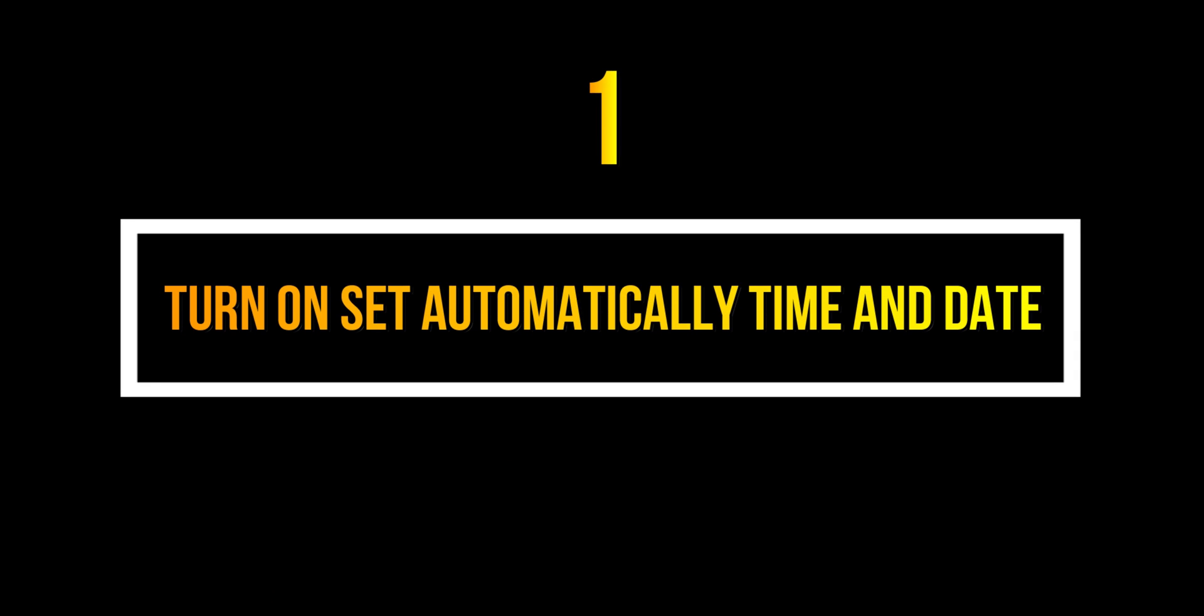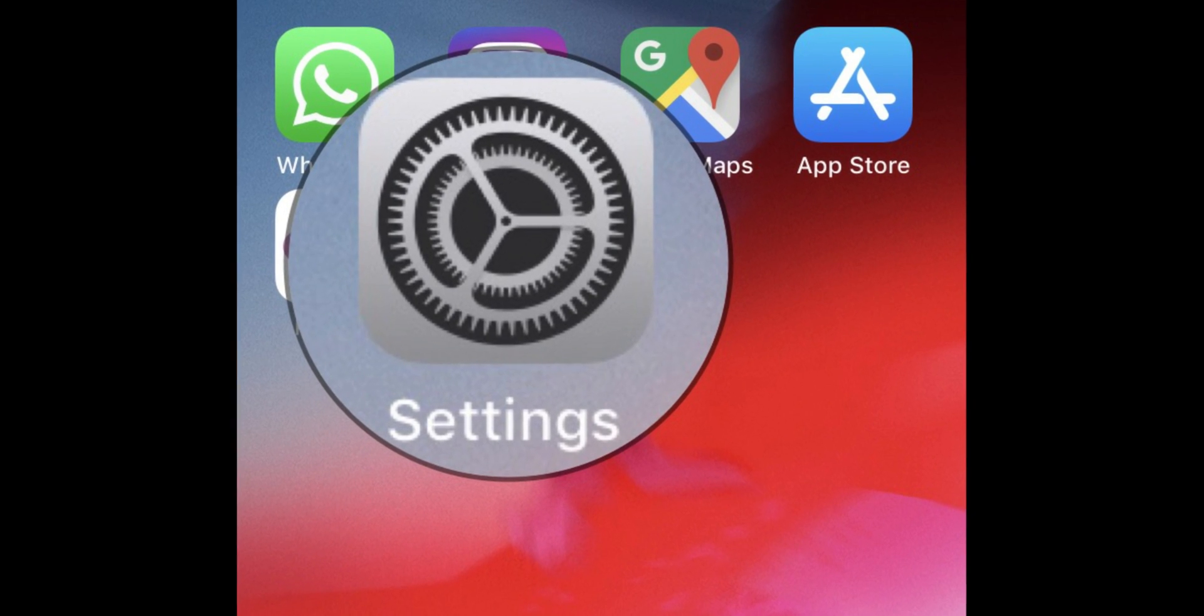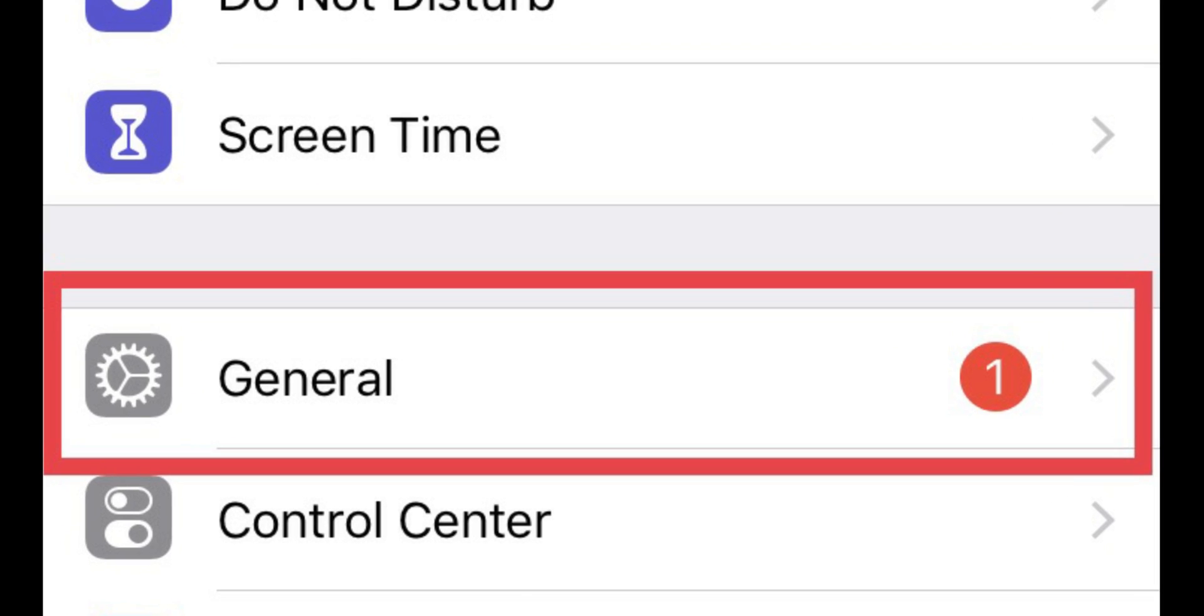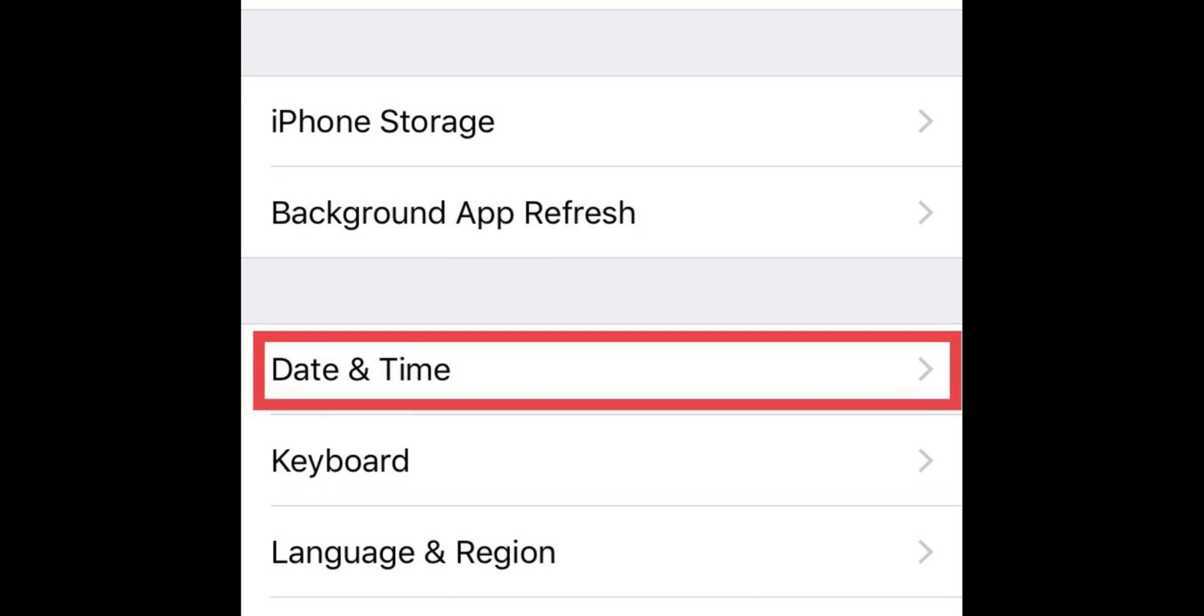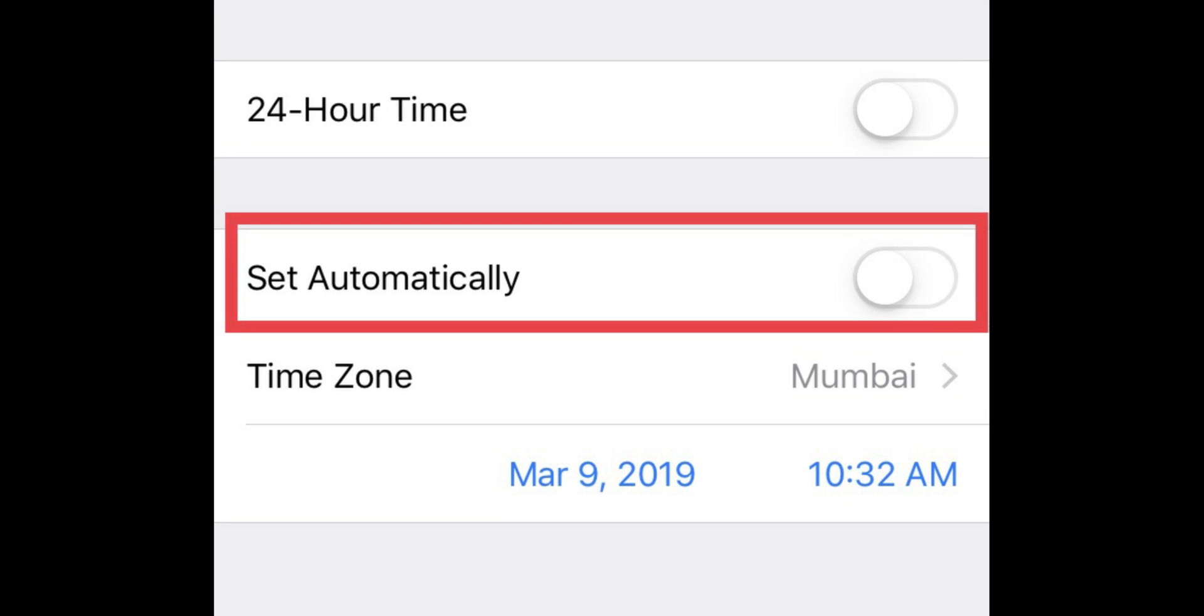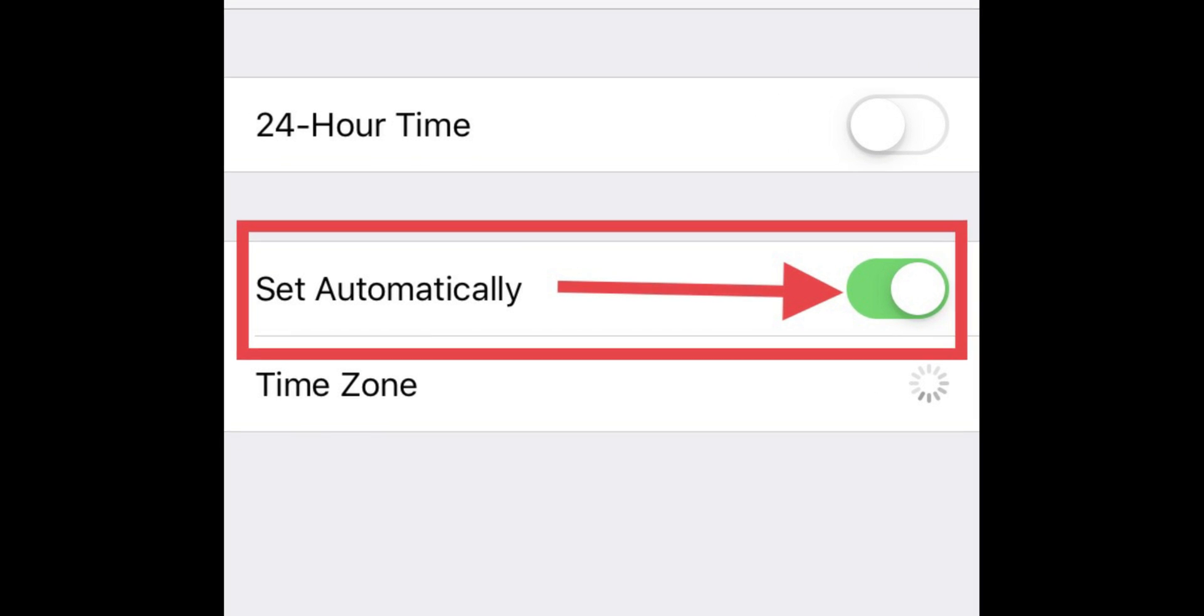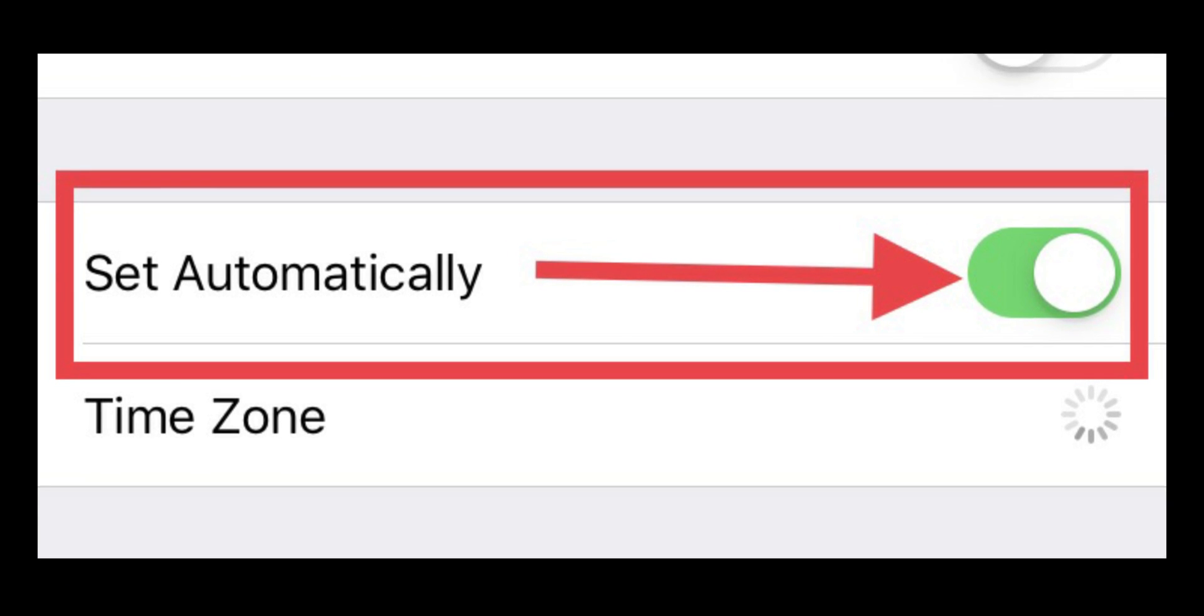Solution 1: Make sure set automatically time and date is turned on. Step 1: Open the Settings app from your device home screen. Step 2: Find and tap on General. Step 3: Scroll down the screen to find and tap on Date and Time tab. You can see on screen the set automatically setting. Step 4: Now turn the toggle green or on next to set automatically. That's it.